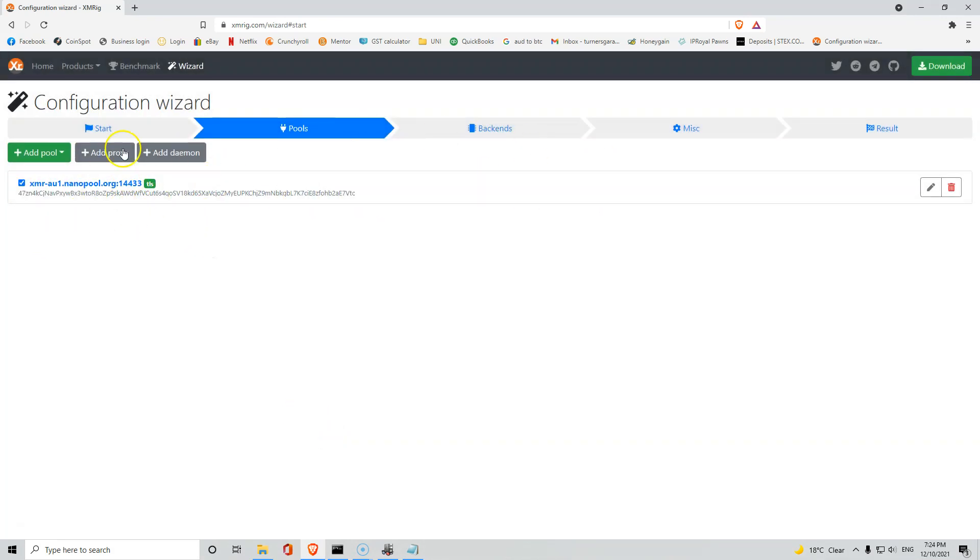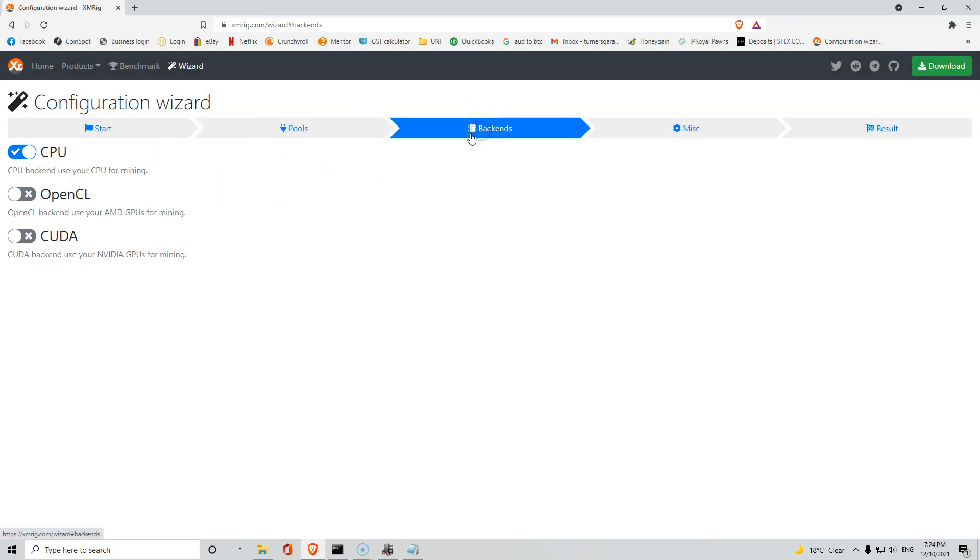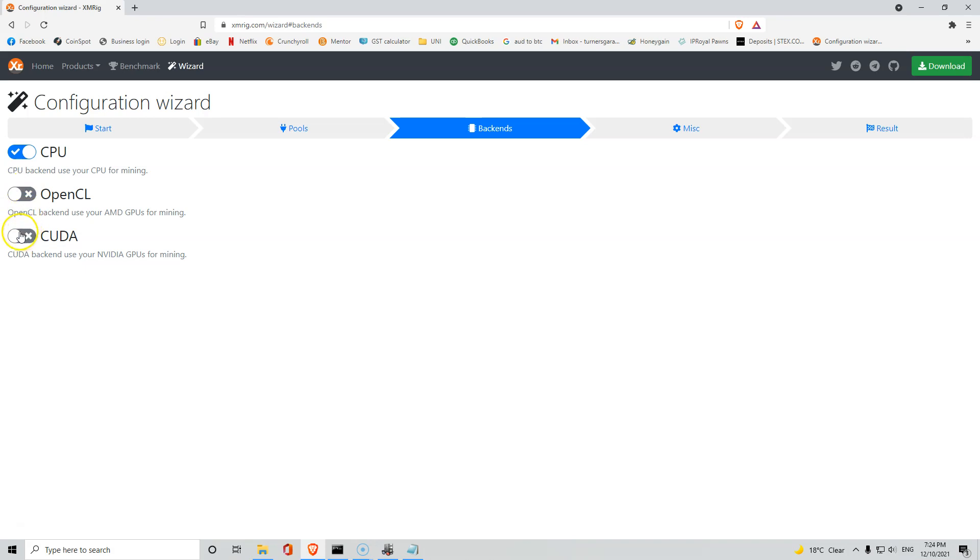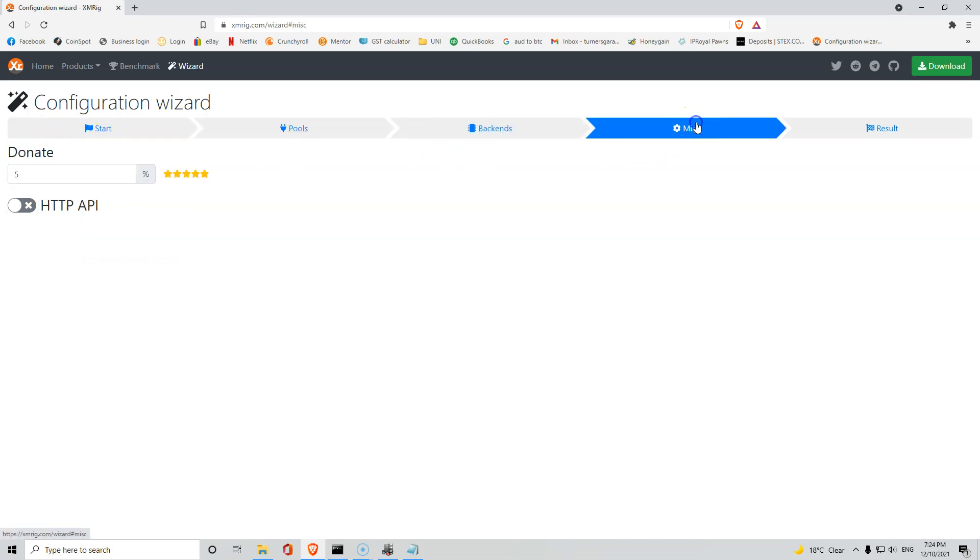So it pops up here, you guys can add other pools if you want, proxies, daemons, whatever you want to do. Then go next to your backend so you got your CPU, your OpenCL if you want to mine on your AMD cards and your CUDA if you want to mine on your Nvidia cards. I do not recommend doing either of these because mining on your GPUs is not cost effective and you won't make much money if any money at all.